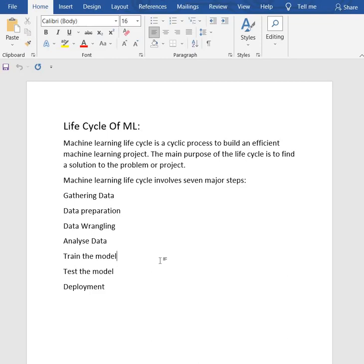In this step, we check for the accuracy of a model by providing a test data set to it. Testing the model determines the percentage accuracy of the model as per the requirements.